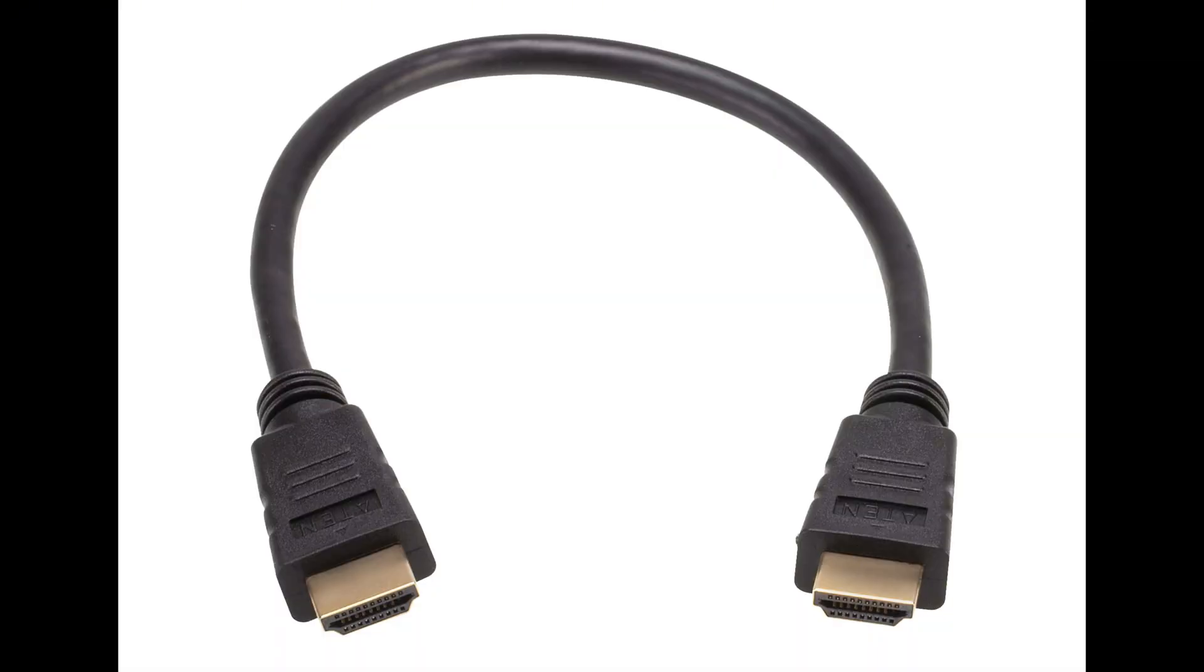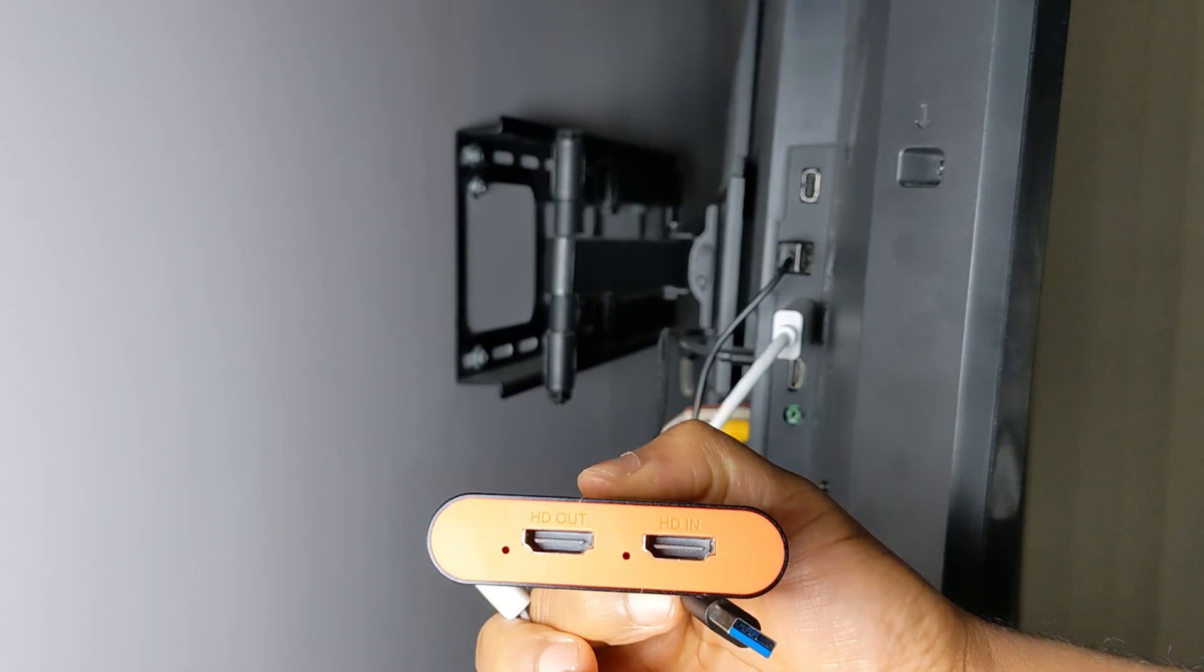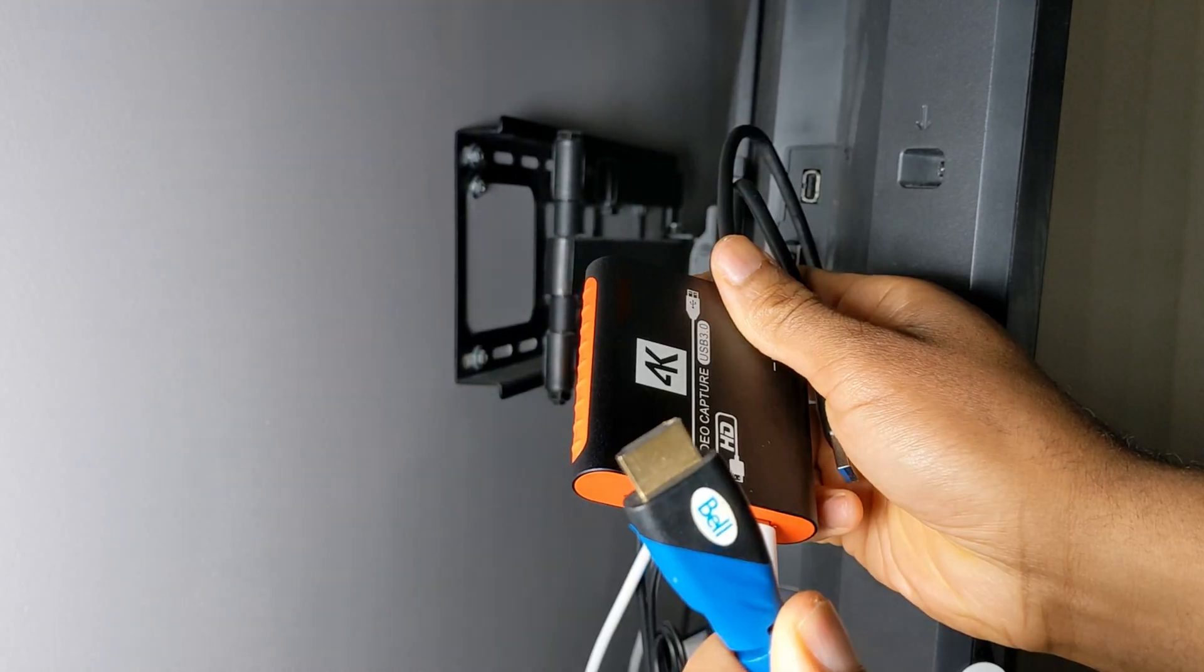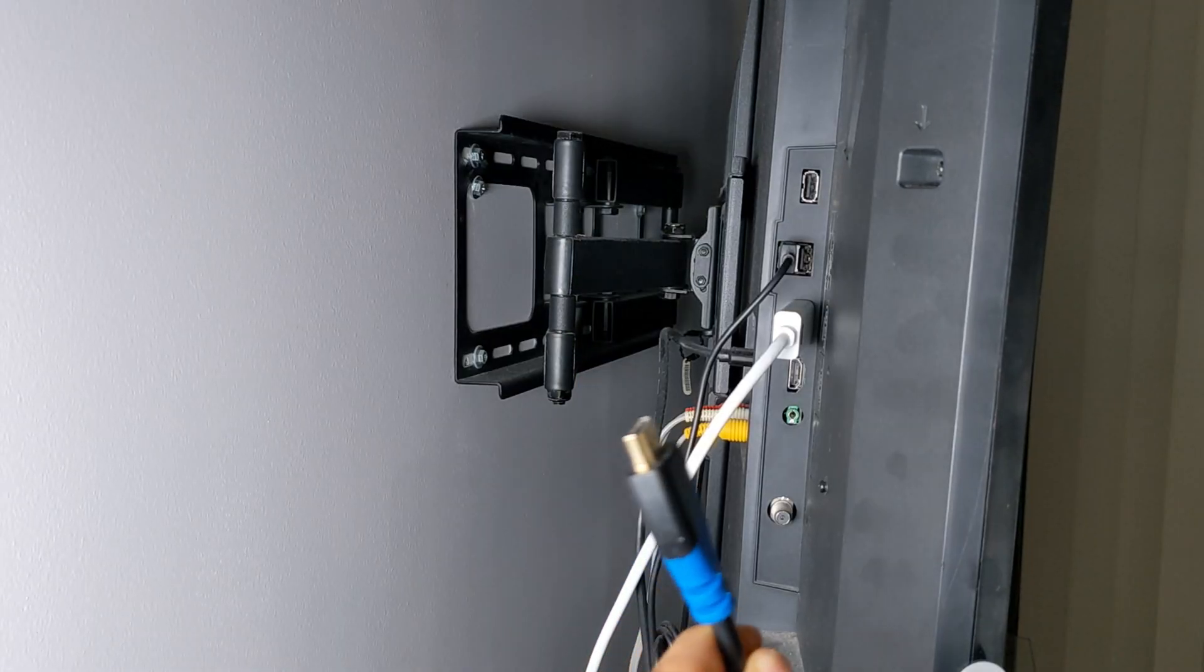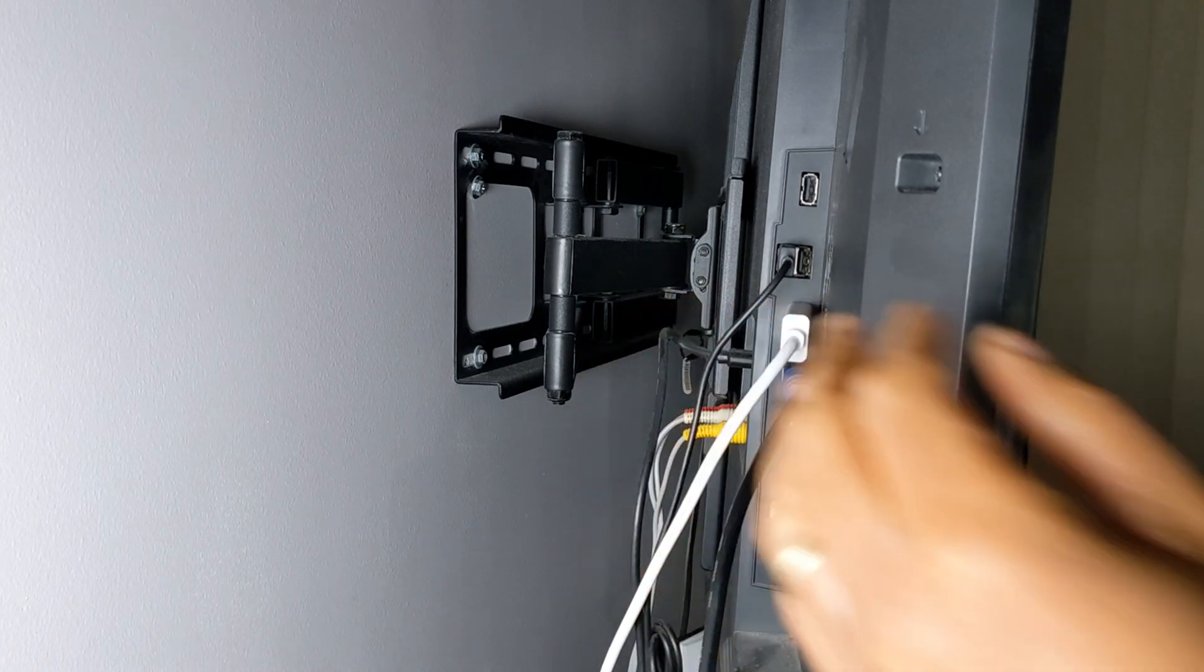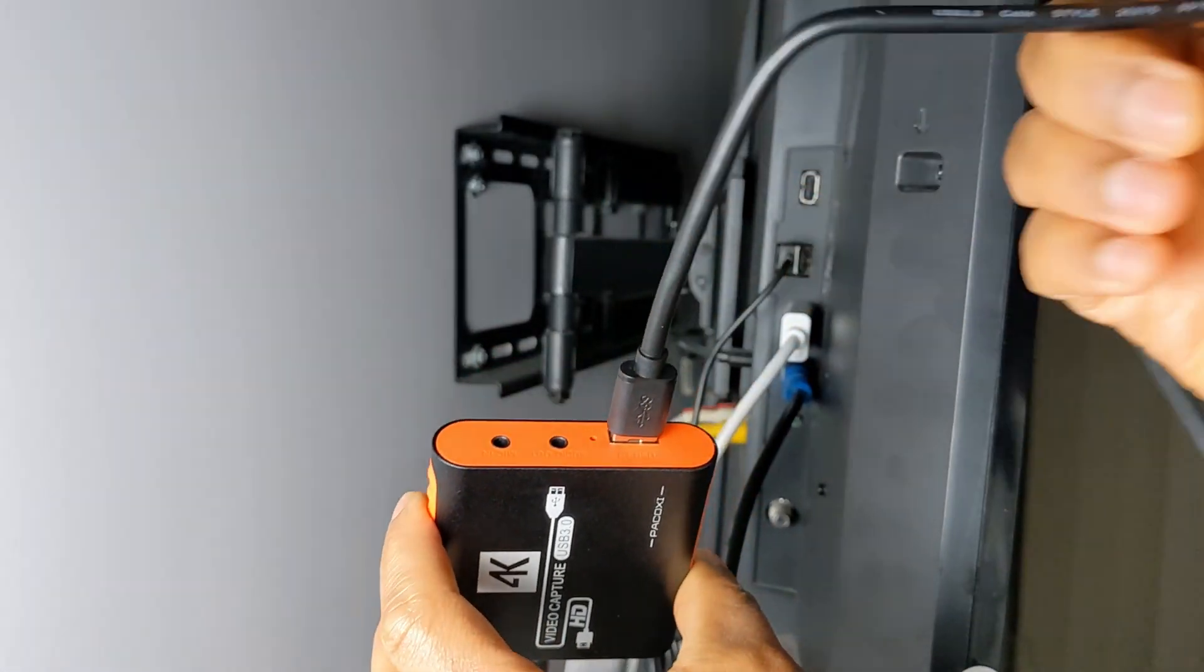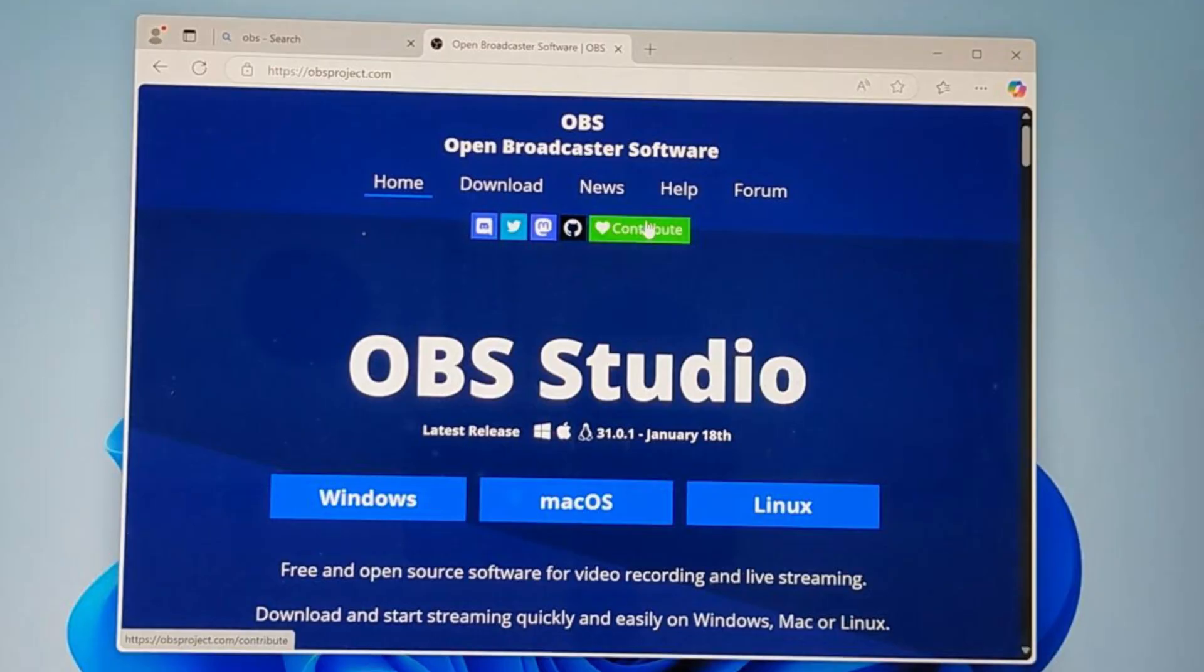To start, go ahead and unplug your Chromecast. Then plug it into the input port of your video capture card. Then plug your HDMI cable into the output port and connect the other end of the cable to the TV's HDMI port. Now plug the USB cable that came in the box into your capture card and plug the other end into your computer.